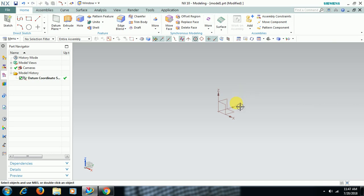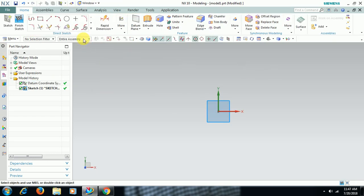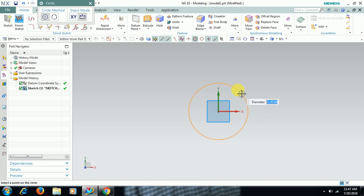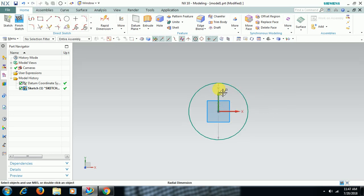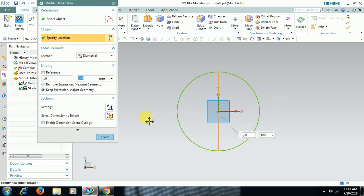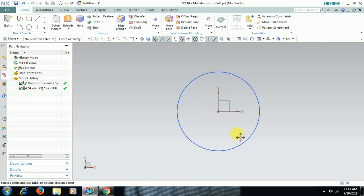For that, I go to sketch. I create a circle. I give 100mm diameter. Finish sketch.